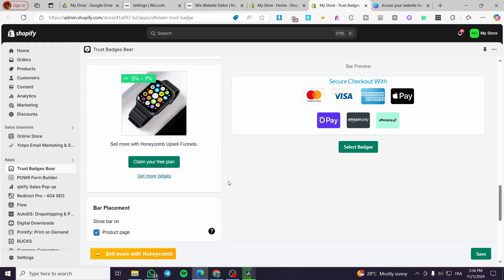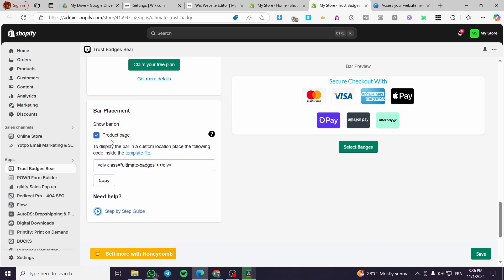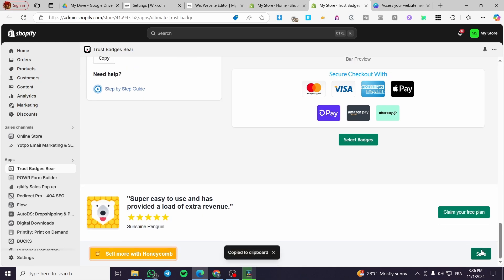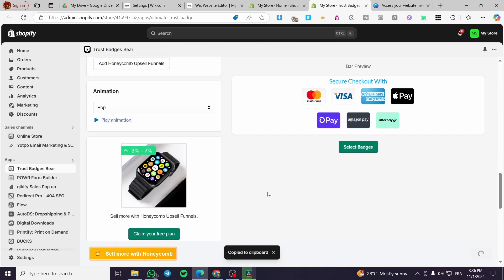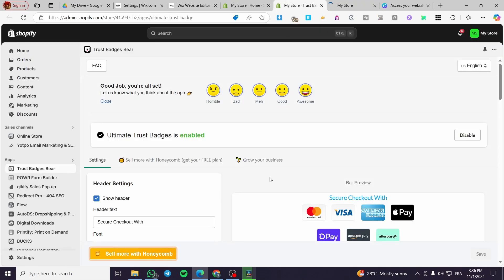Now we are going to set up the bar placement. We are going to add it to the product page. To display the bar in a custom location, place the following code inside the template file. We are going to copy it and then click on Save. The second step is set — now we need to test it in our web page or store.